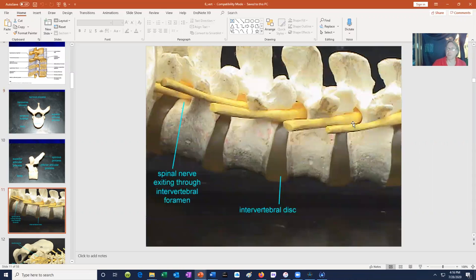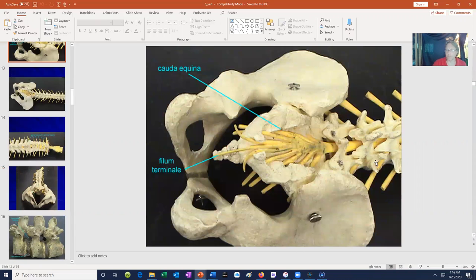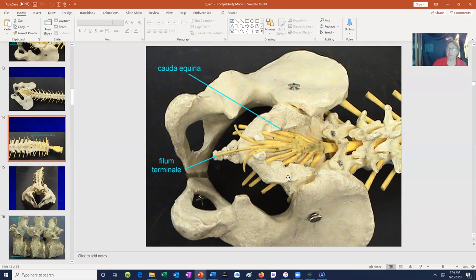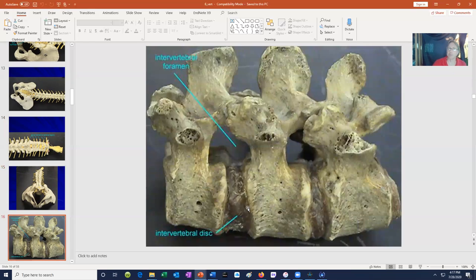Notice that nerves exit between the intervertebral foramina, which you can only observe when multiple vertebrae are adjacent to each other. These nerves continue to leave through the foramina of the sacrum — so even though it's a solid bone, it still retains the foramina from when there were separate vertebrae. In the cervical region, you can see the spinal cord protected by the vertebral column, the nerves exiting through the intervertebral foramina, the intervertebral disc with its cartilage and nucleus pulposus, and the intervertebral foramen.